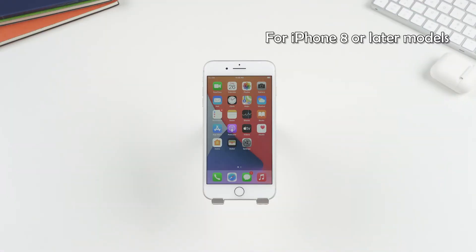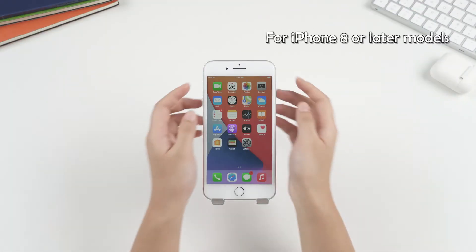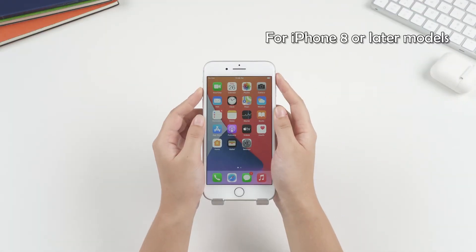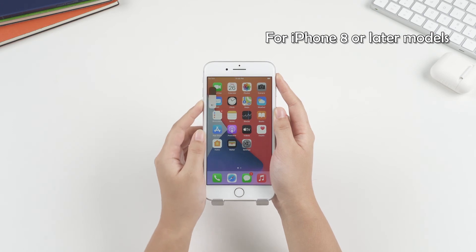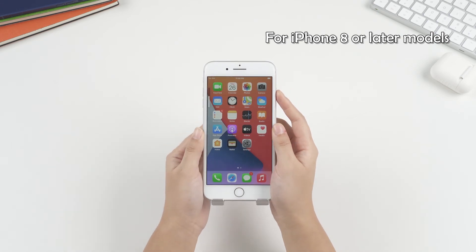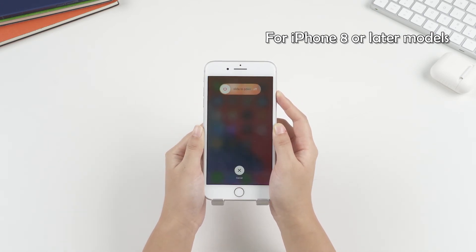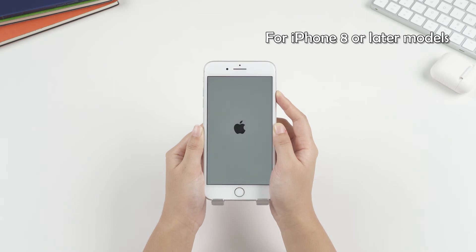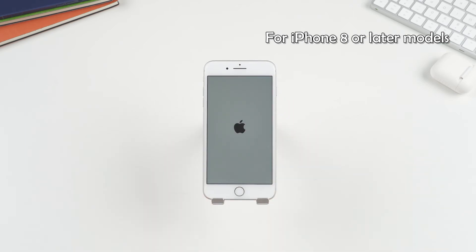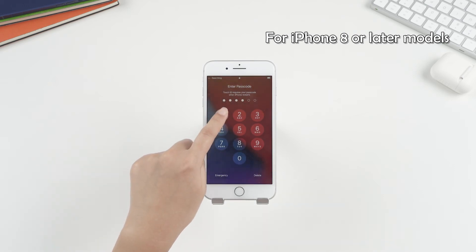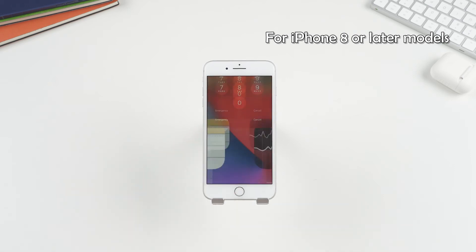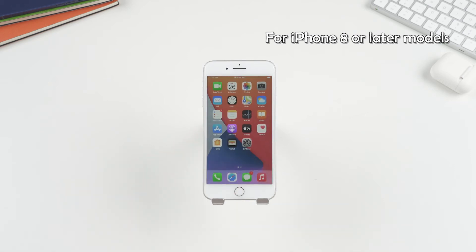For iPhone 8 or later models, let's quickly press and release the Volume Up button, and then the Volume Down button. Finally, press and hold the Side button until you see the Apple logo. If this method works, then your Touch ID can be normally activated after rebooting.